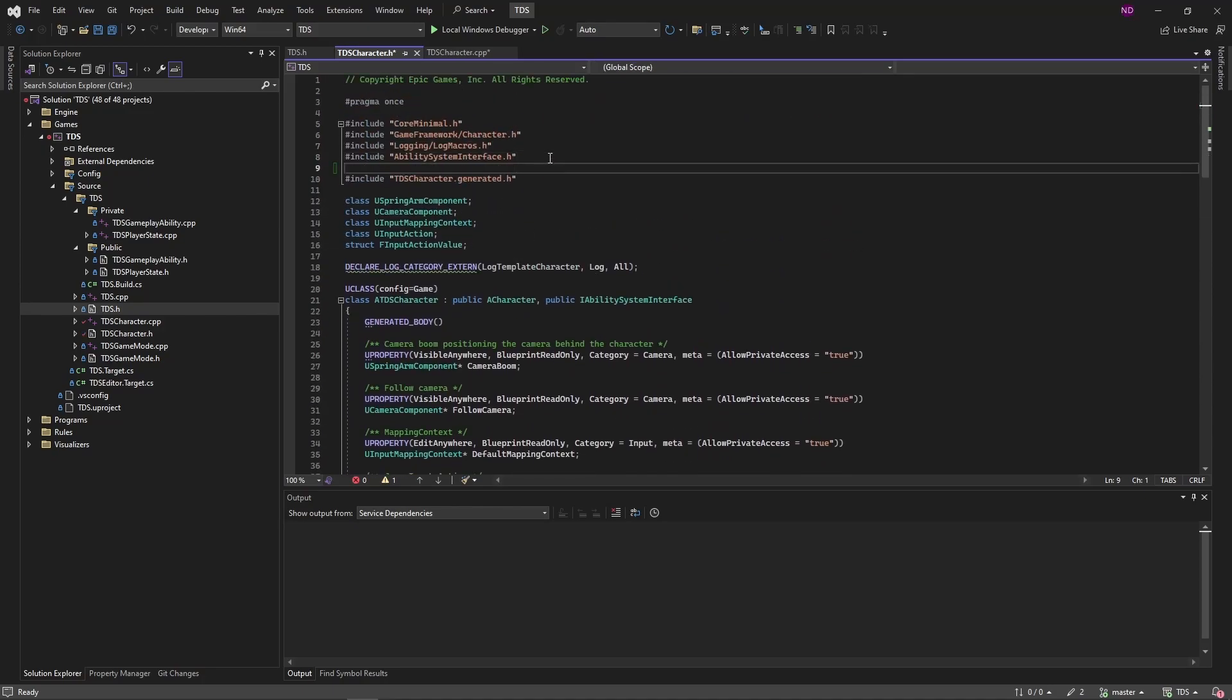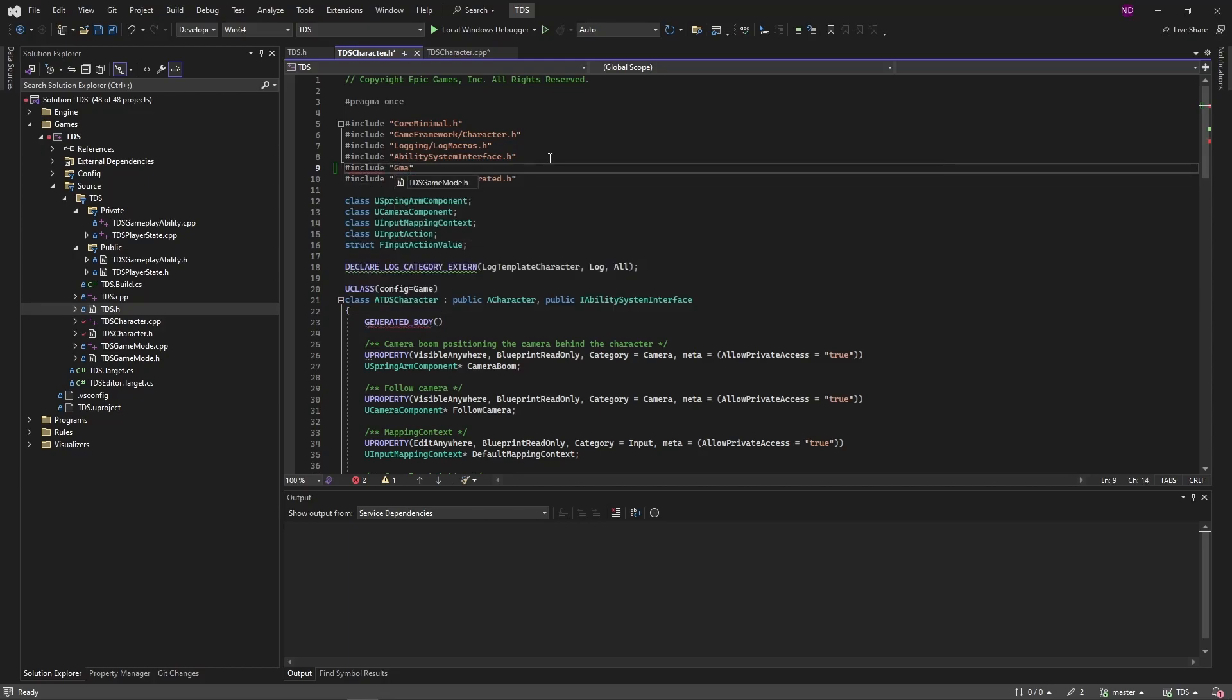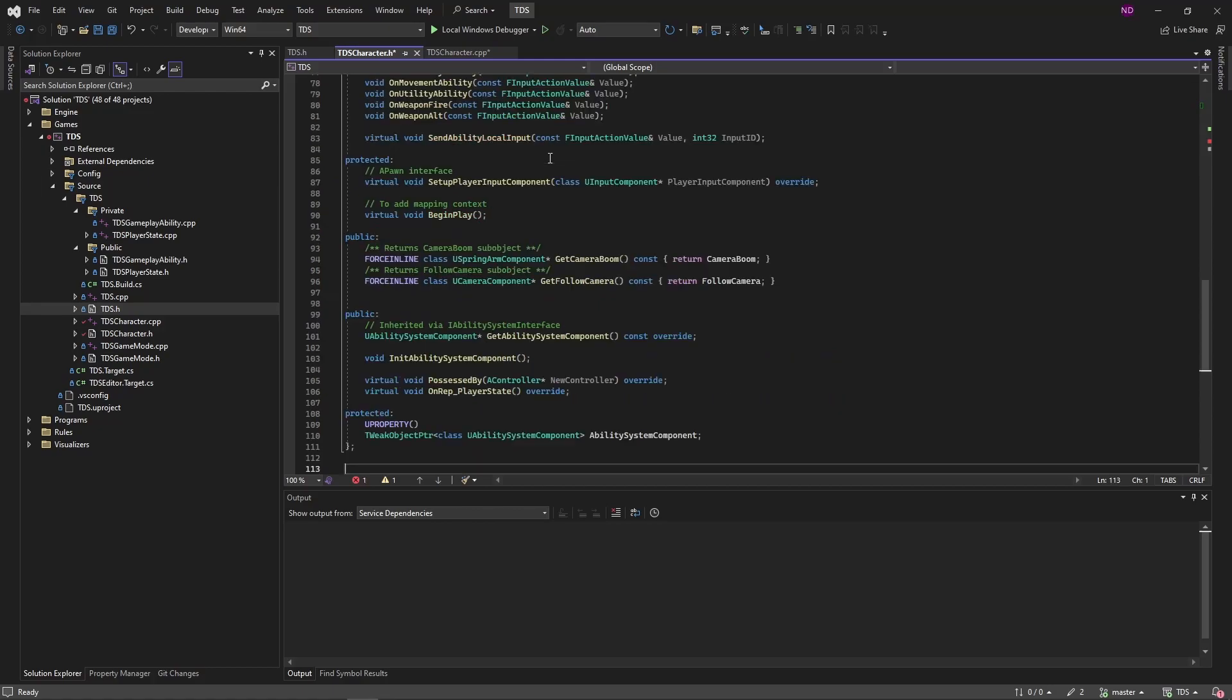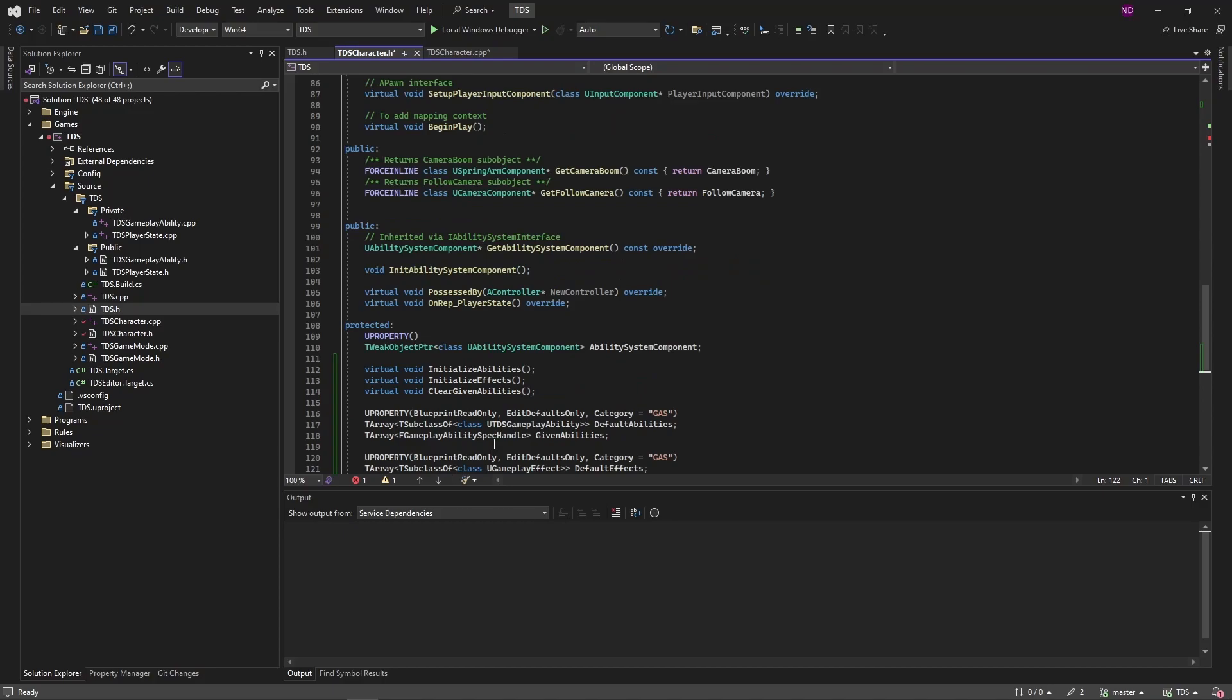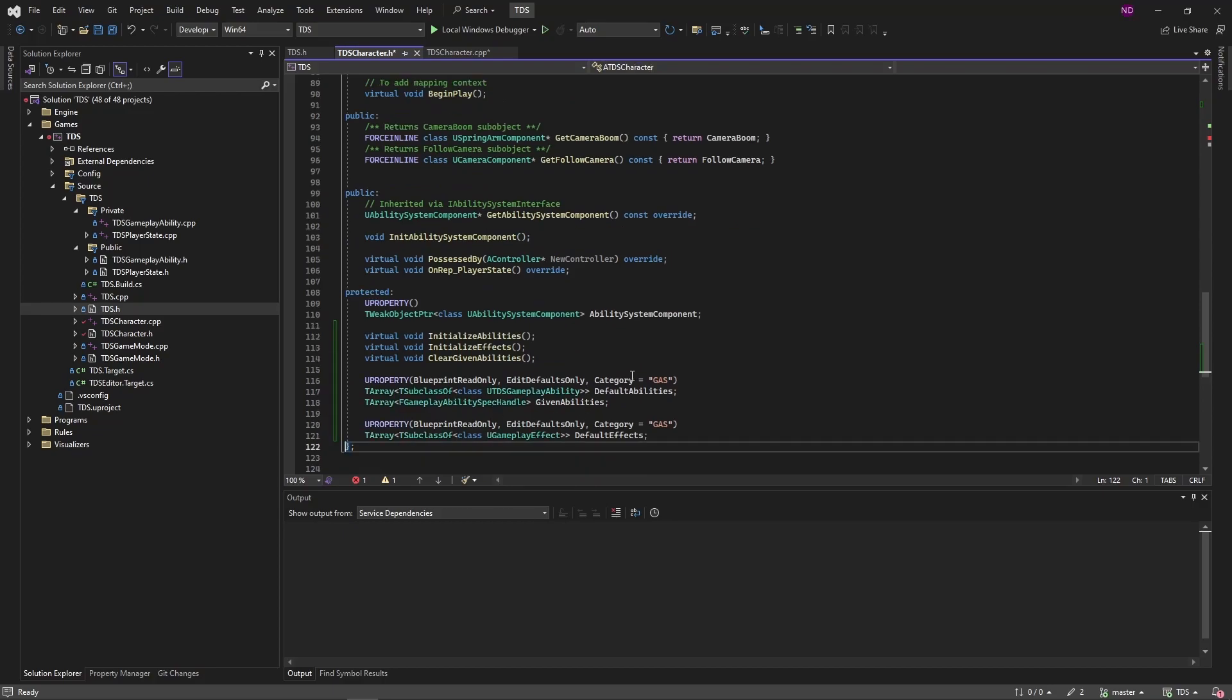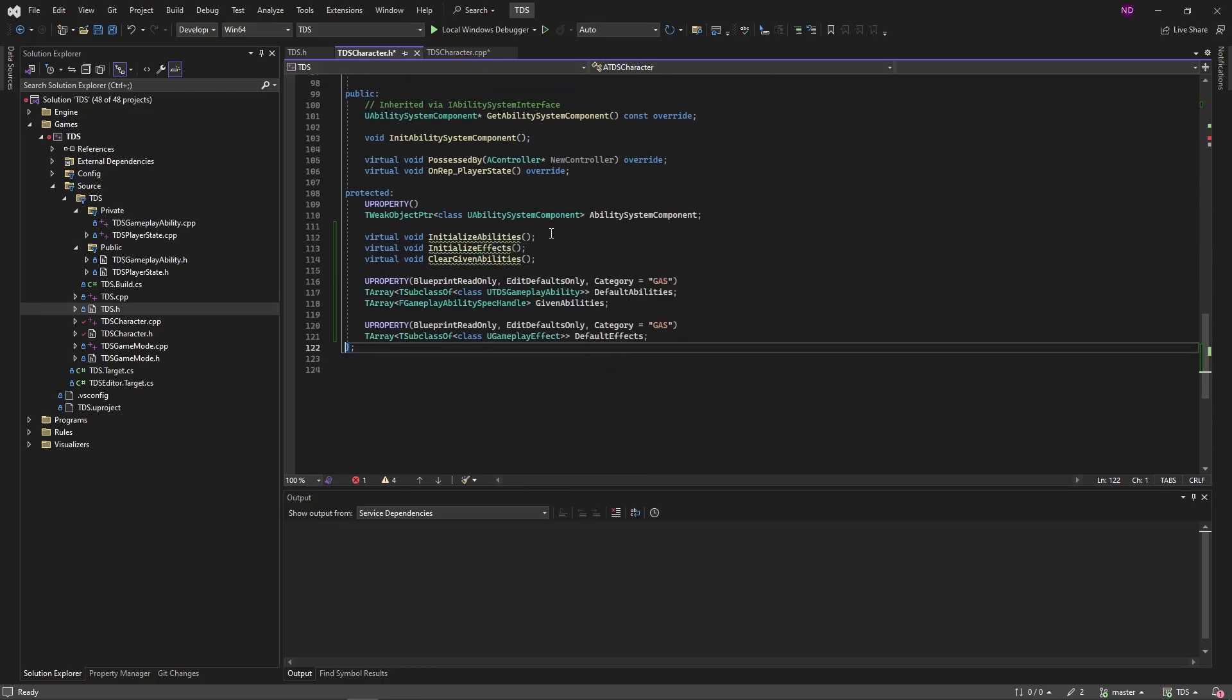So first I'm going to include GameplayAbilitySpec.h. I'm going to be adding these three functions: InitializeAbilities, InitializeEffects, and ClearGivenAbilities. Two arrays here, DefaultAbilities and DefaultEffects, will be exposed through the editor. And they're both just arrays, so you can just add any number of abilities or effects to them.